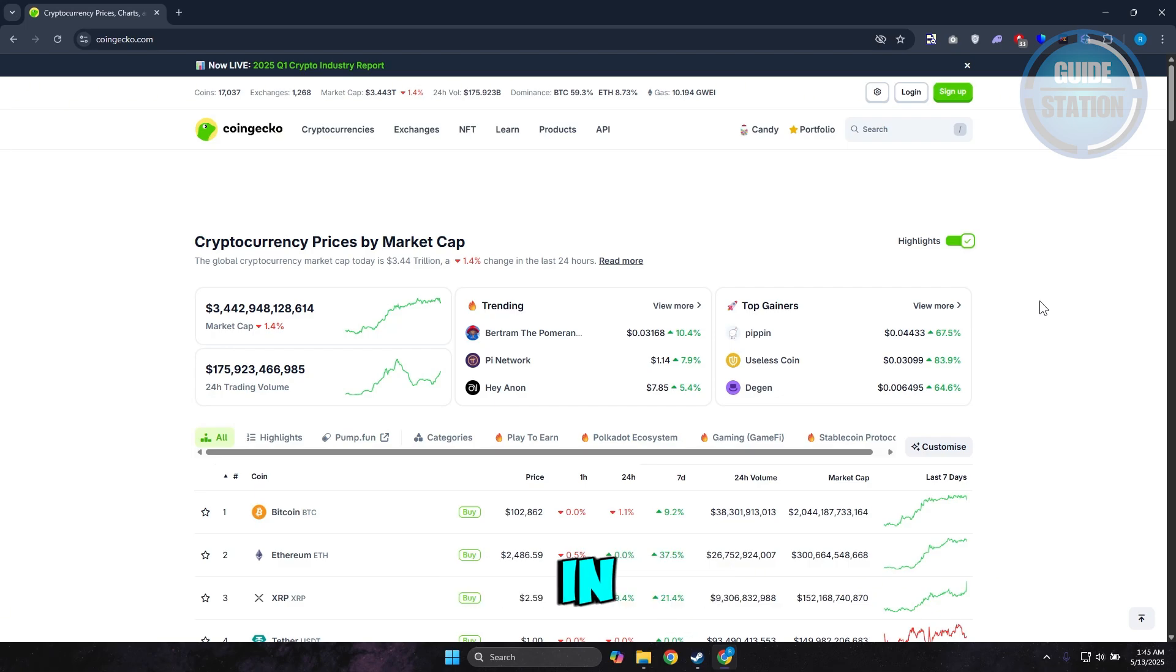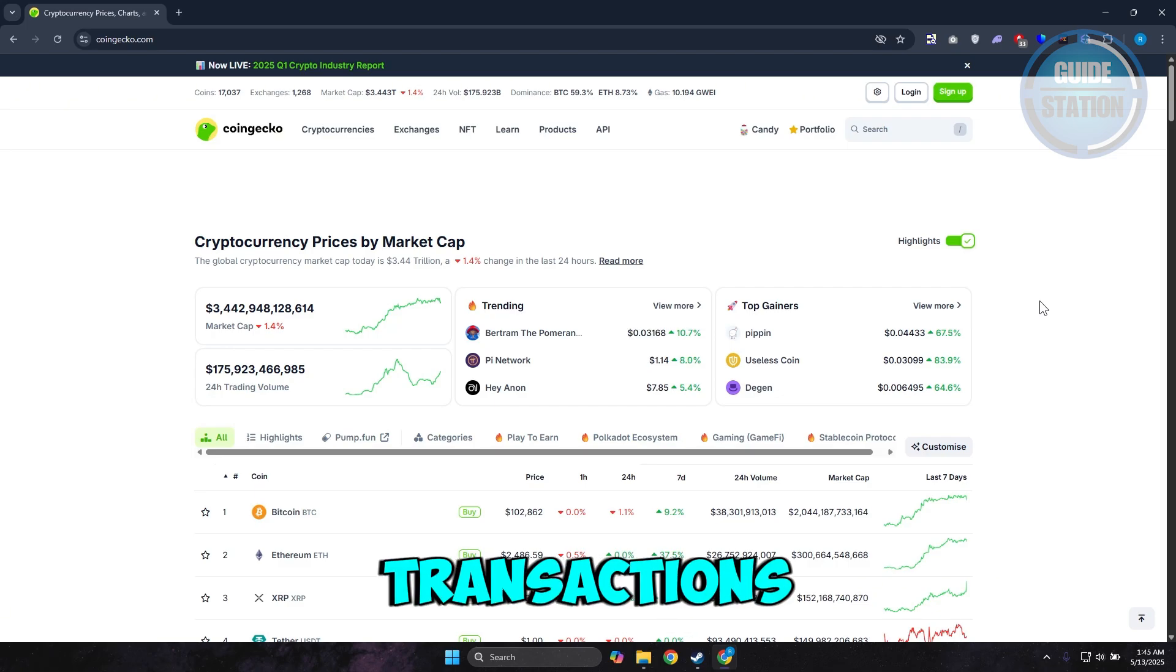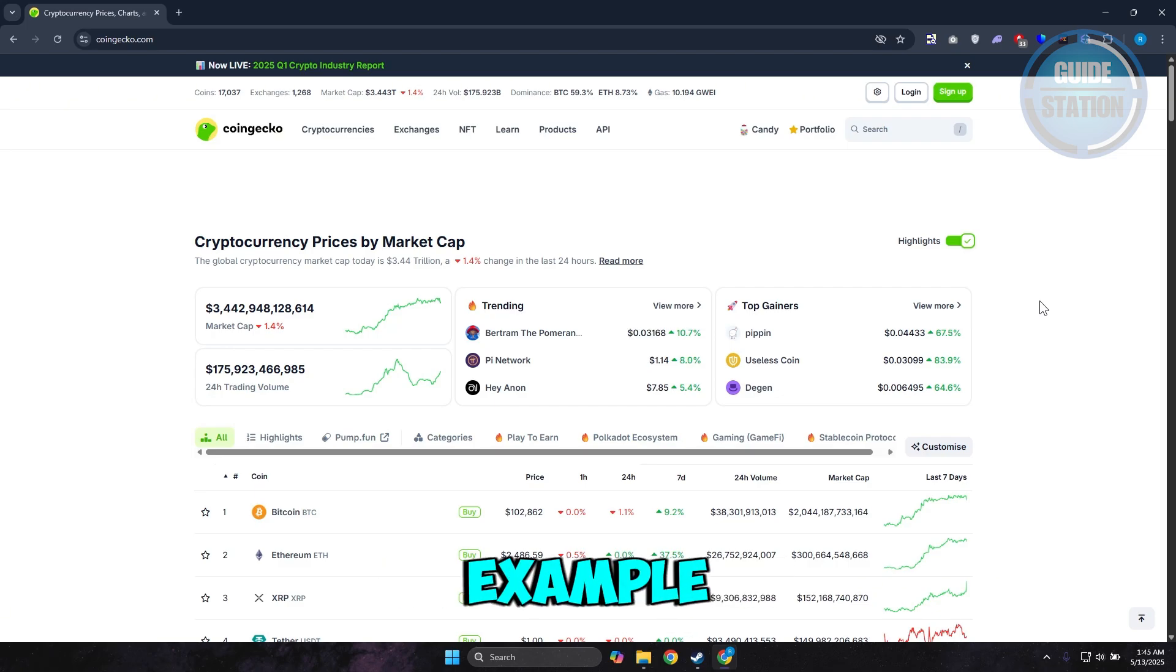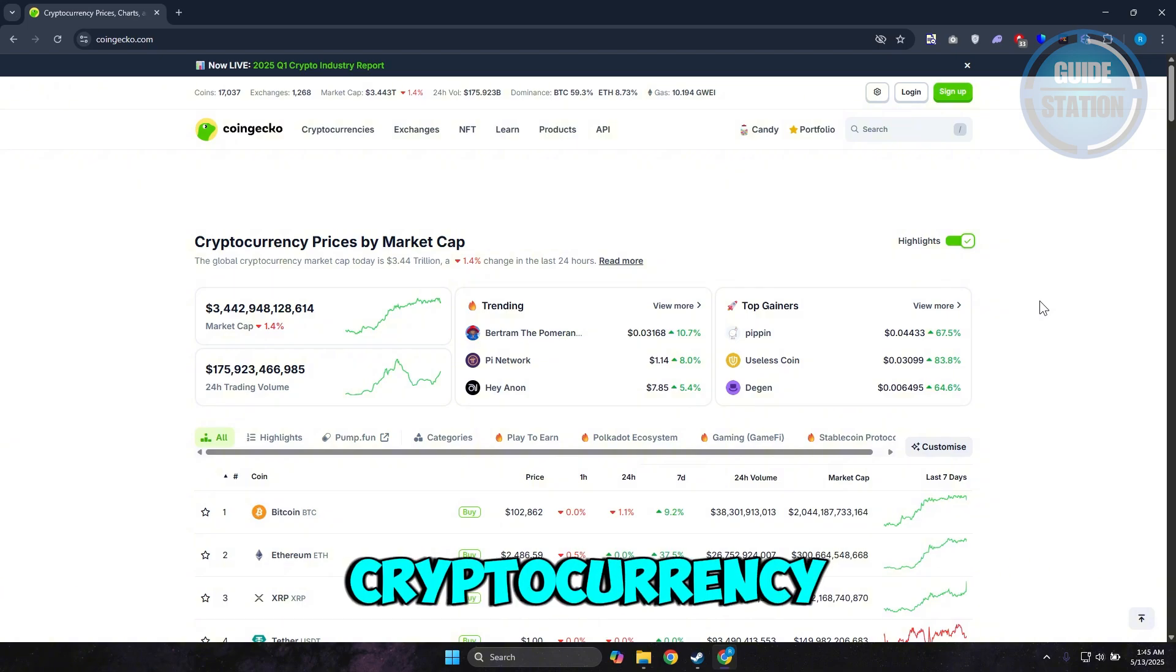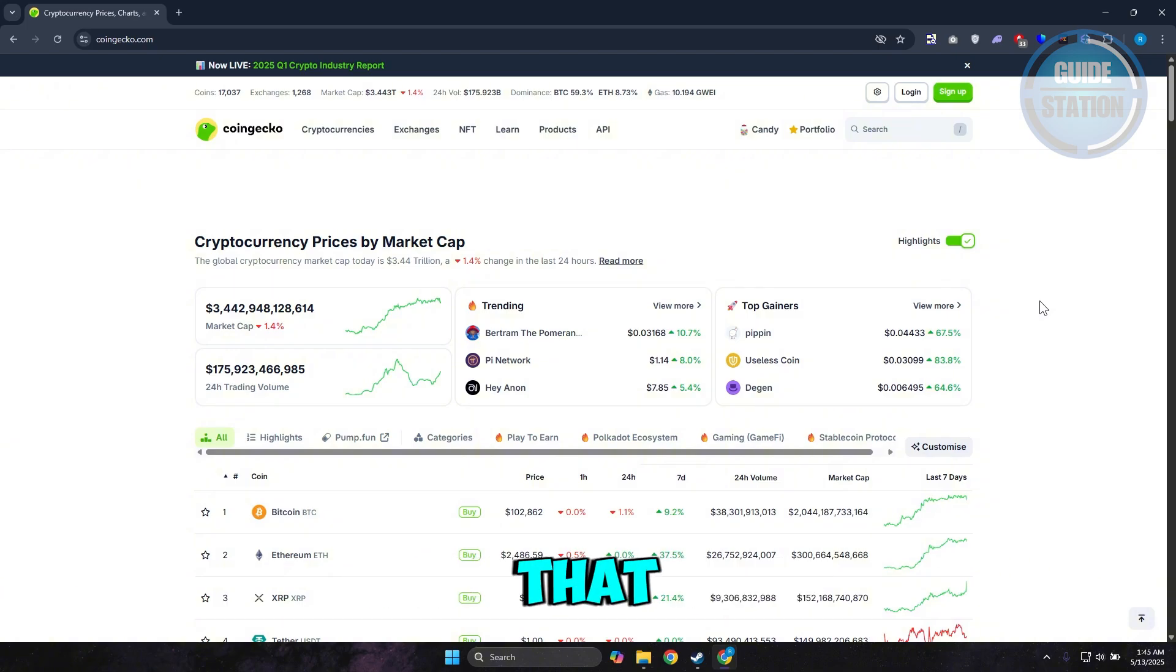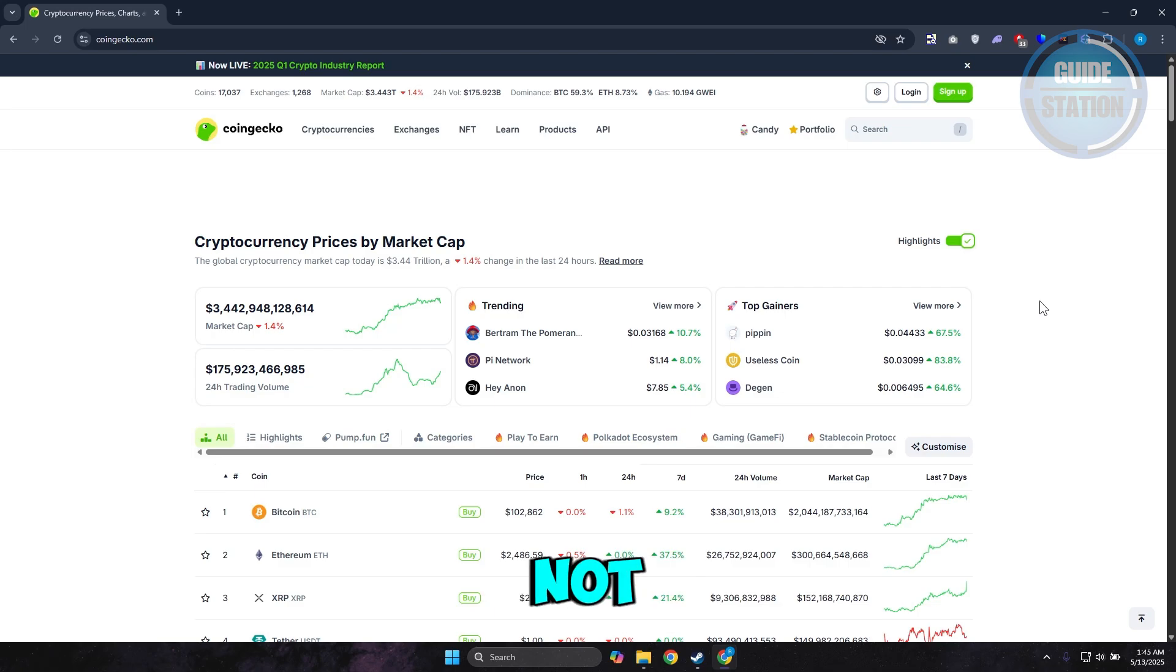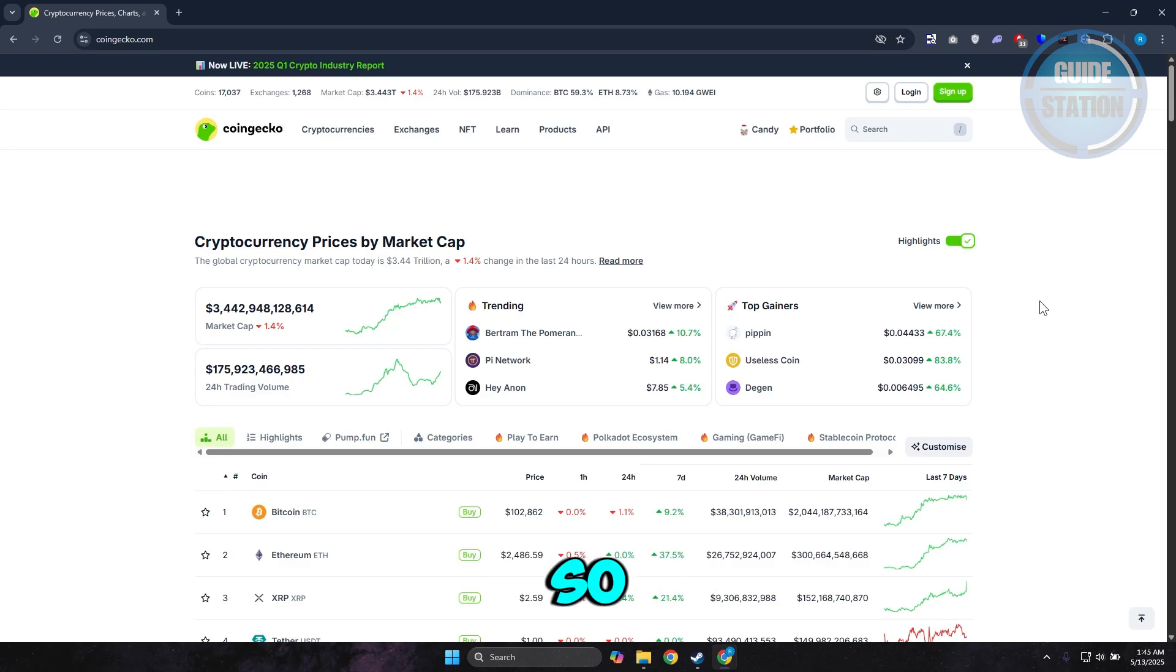Now if you want to make transactions like for example receiving and sending cryptocurrency, you need to do that inside your actual wallet and not through CoinGecko.